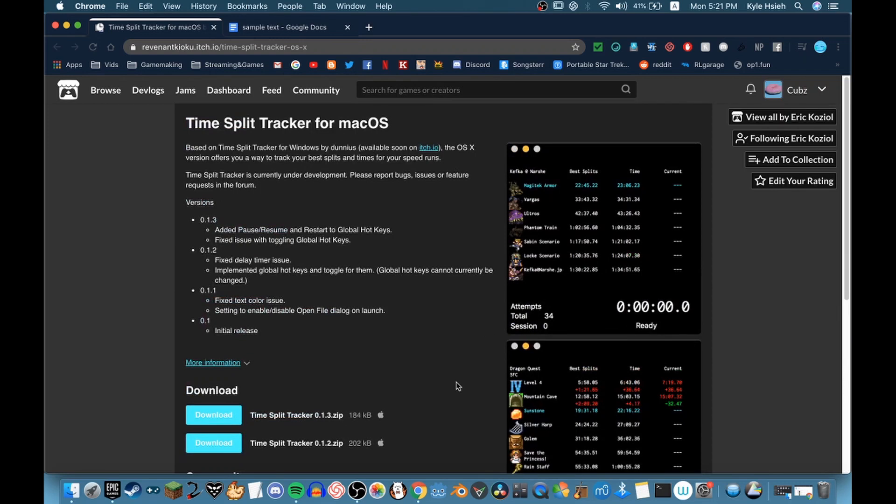Hello, welcome to my tutorial on how to get a speedrun timer for Mac for OBS or whatever software you want. First, you want to open the first link.